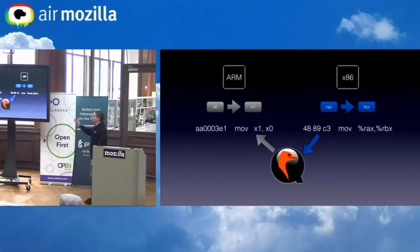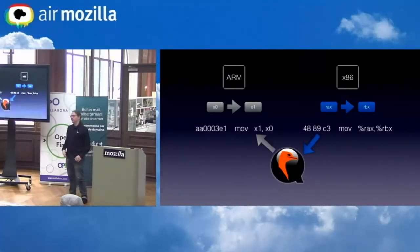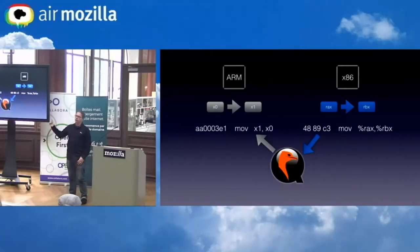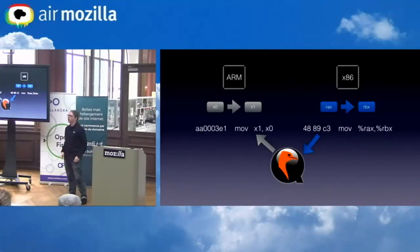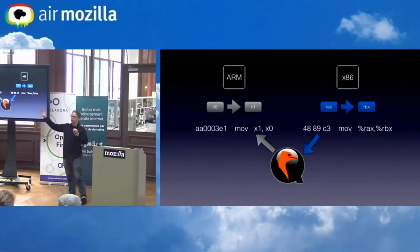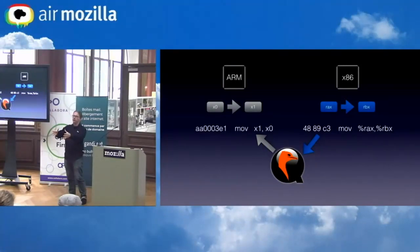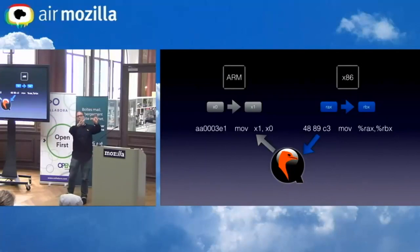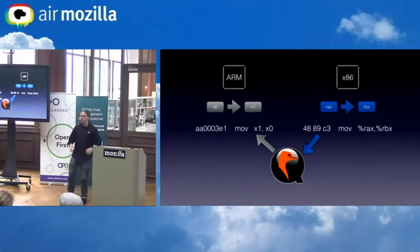To the rescue, there is an open-source project called QEMU that is able to translate between arbitrary instruction sets. It takes one instruction set, puts it into an intermediate language, and generates the output instruction set from that.